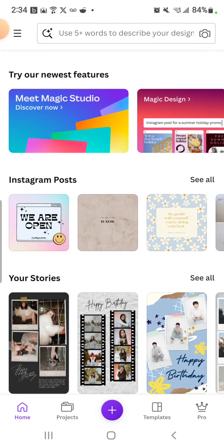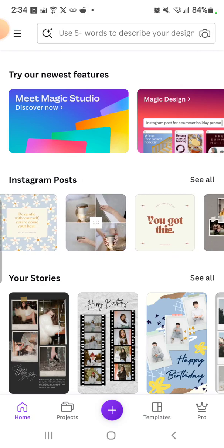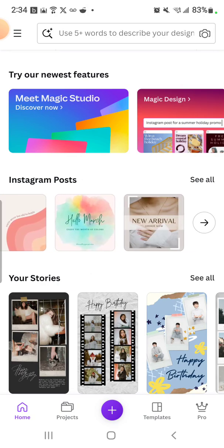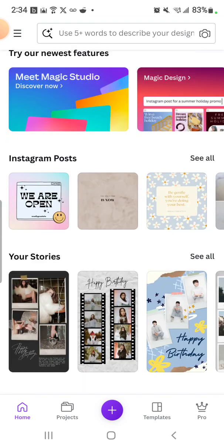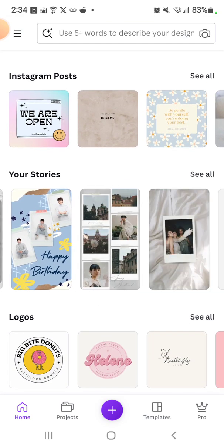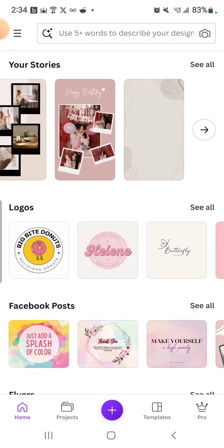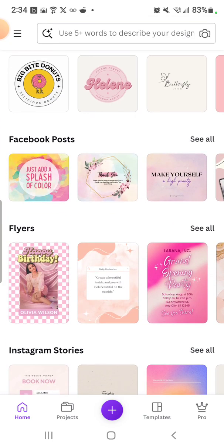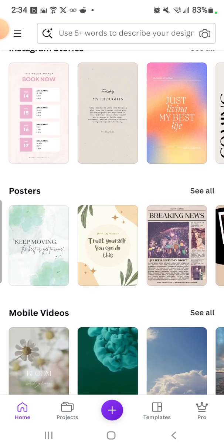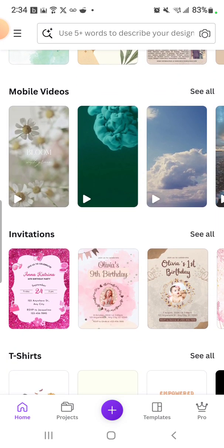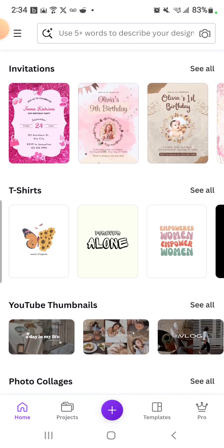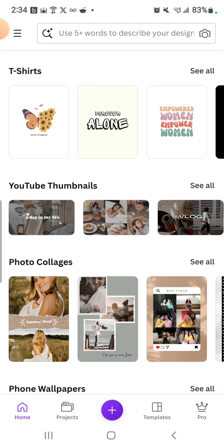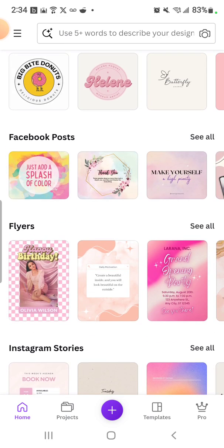They have a bunch of fun little designs over here if you're doing this for fun. And if you wanted to just do a story, it has all these fun stuff like logos, Facebook posts, flyers, Instagram stories, posters, mobile videos, invitations, t-shirts, YouTube thumbnails, and more.